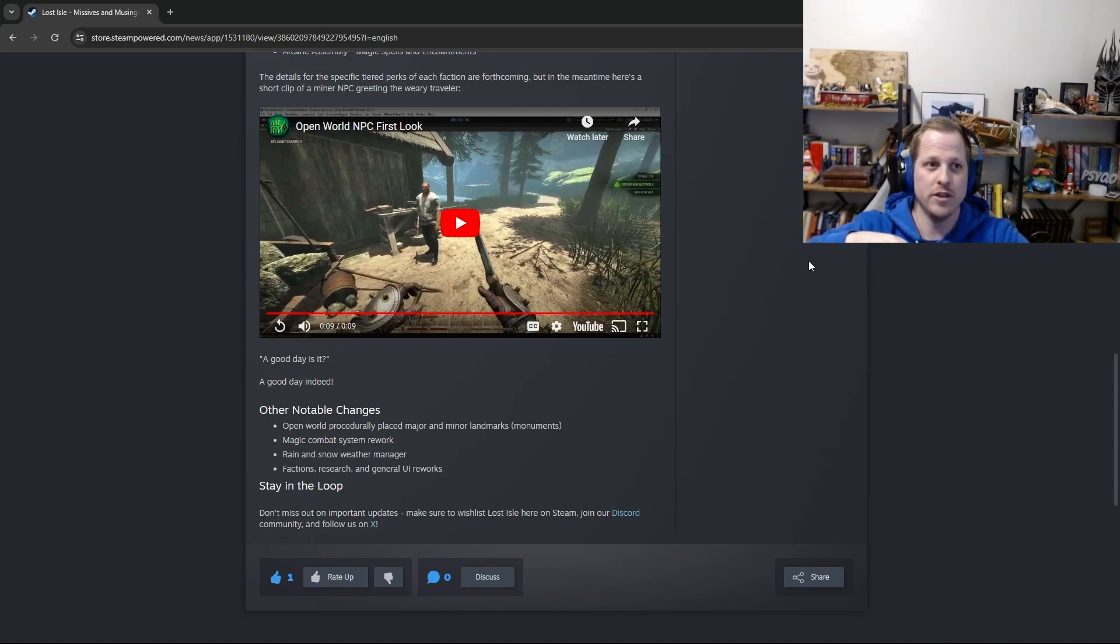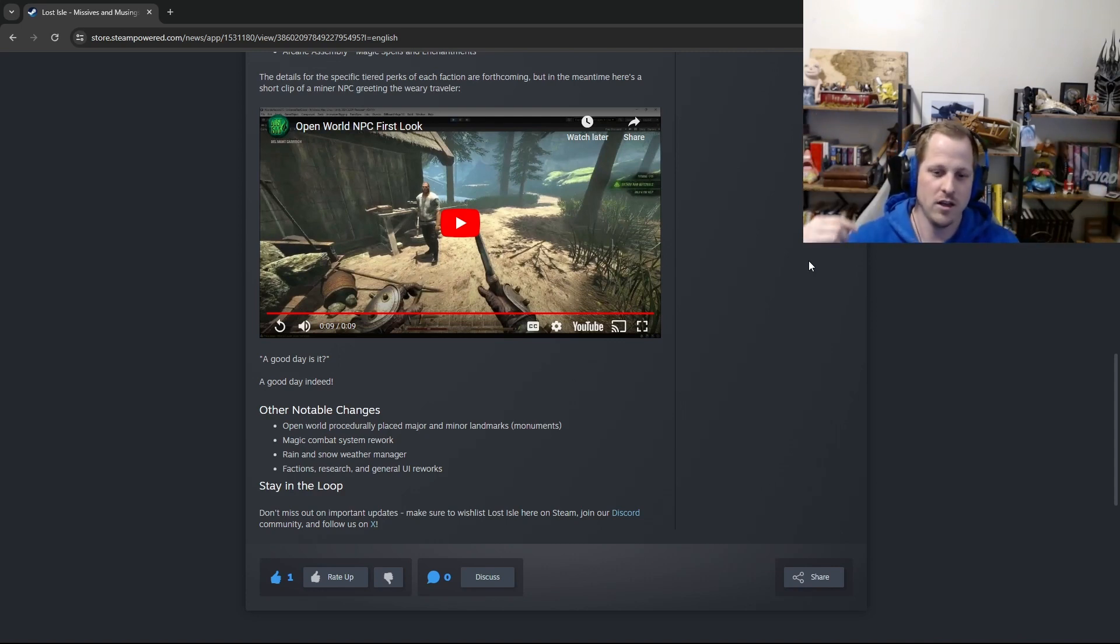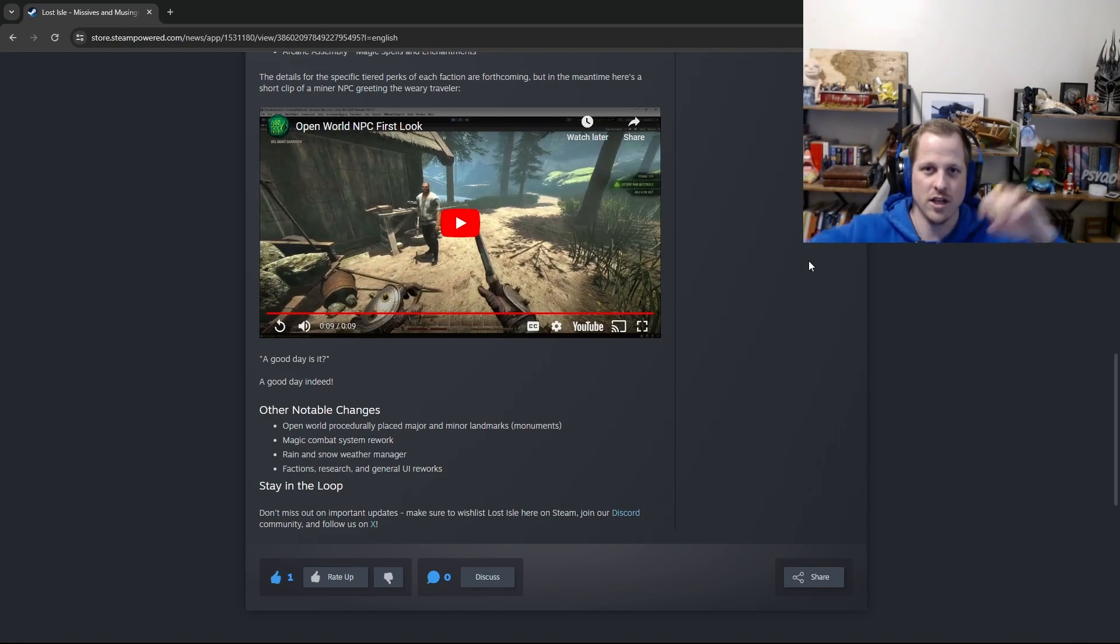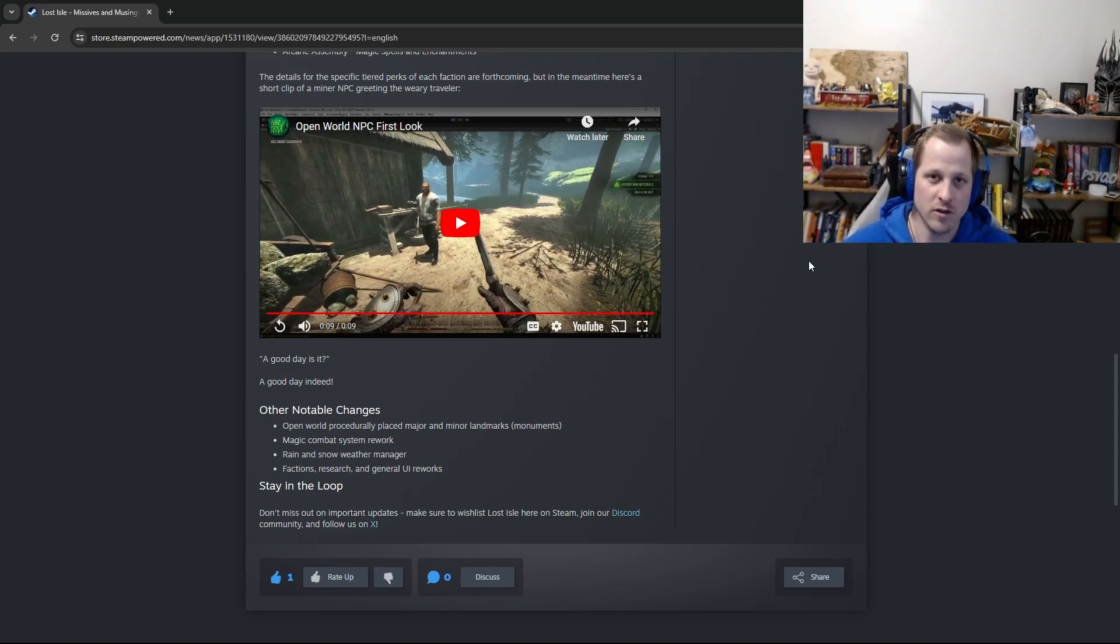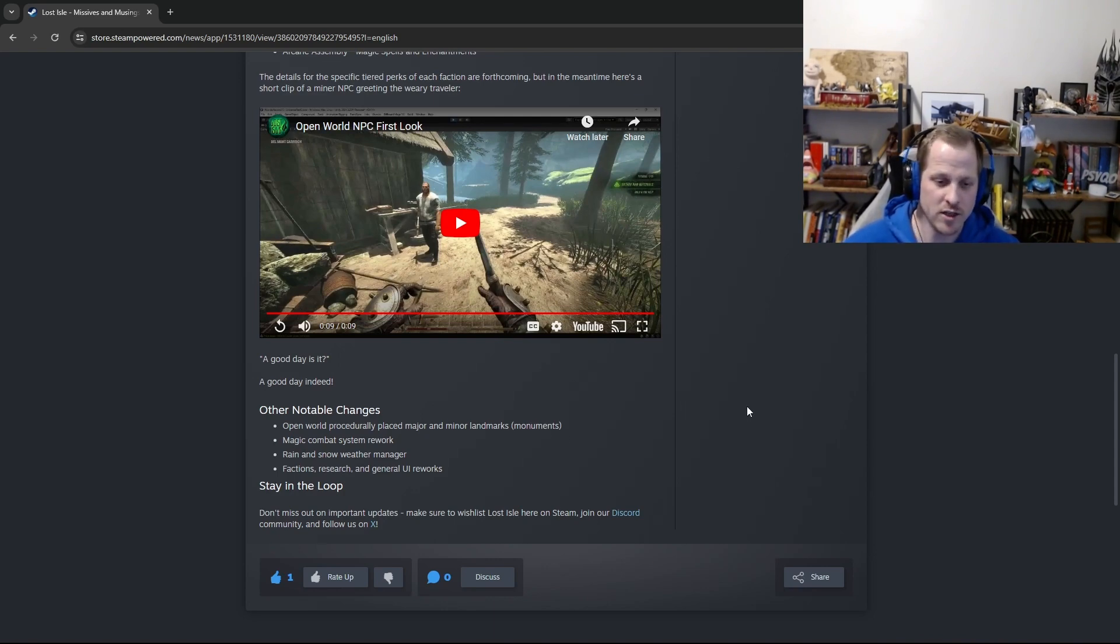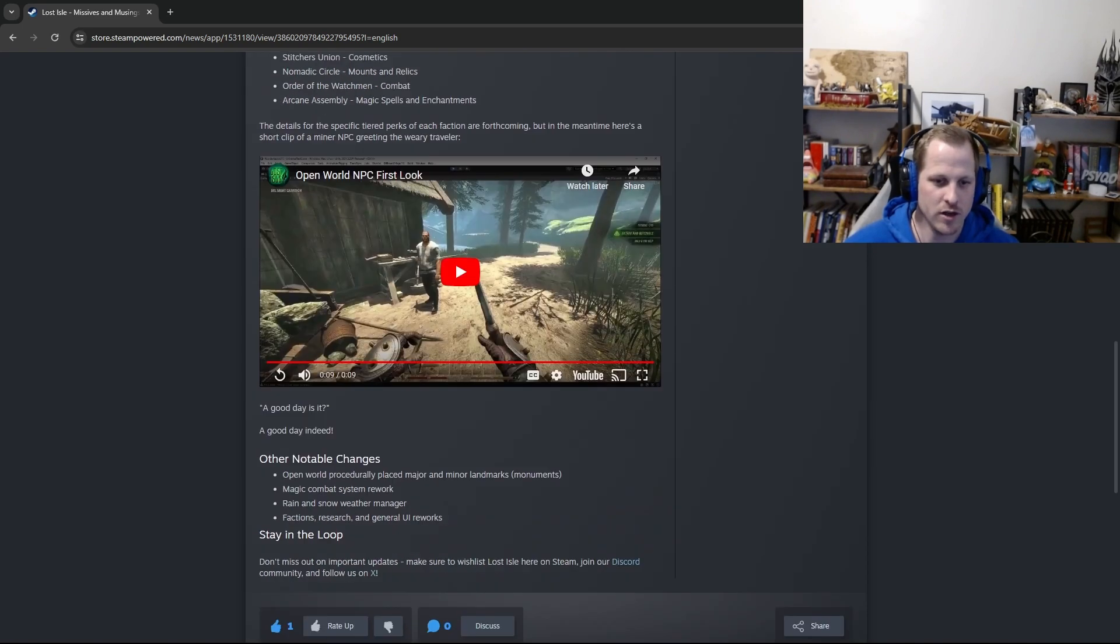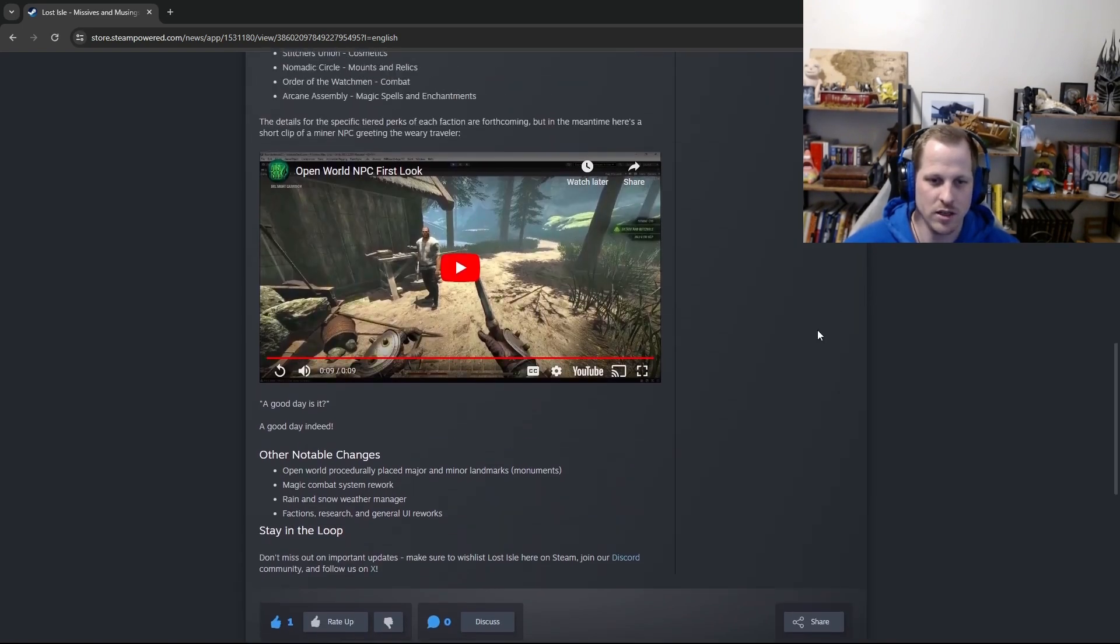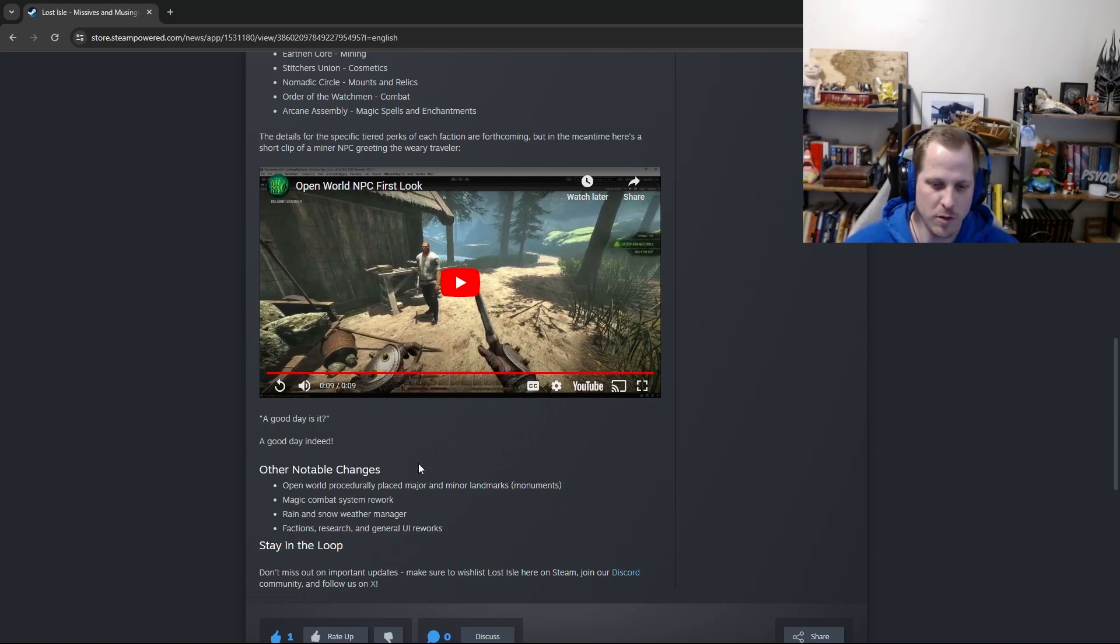So those will get procedurally placed all throughout the world. So every server will be unique, and every server seed will be unique. So it'll just have a whole different arrangement every time you enter a new server of all the landmarks and stuff. So that's really cool. So this is something that will actually probably be featured in next month's devlog, kind of how we did a breakdown here of the factions. We'll probably do that next month with the landmarks or the monuments.